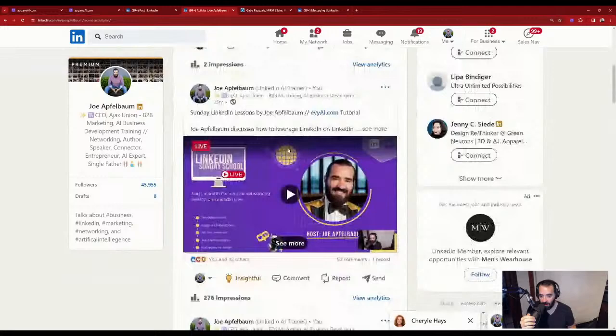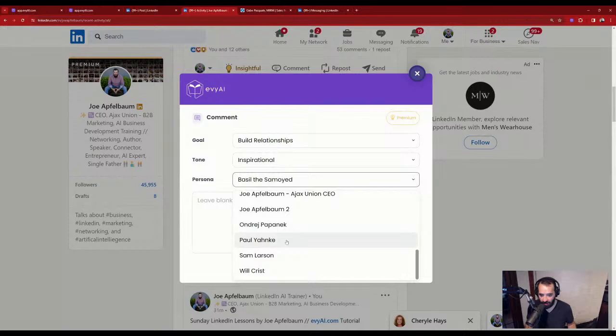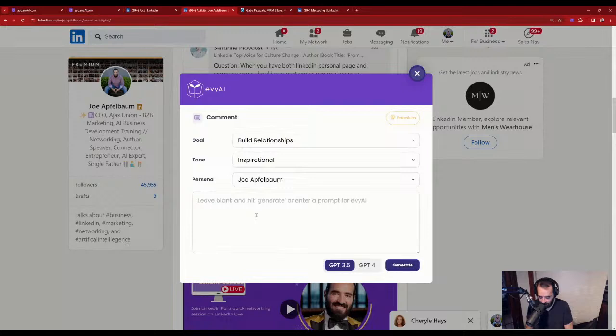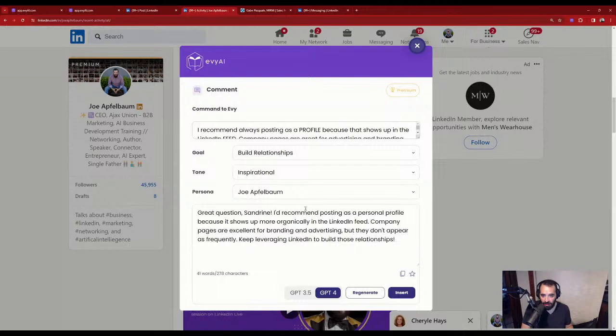Someone asked: 'When you have both a LinkedIn personal page and a company page, should you post under your personal page or company page?' I'll have the AI reply: 'I recommend always posting as a profile because that shows up in the LinkedIn feed. Company pages are great for advertising and branding, but they do not show up often organically.' After GPT-4 generates: 'Great question, Sandrine. I'd recommend posting as a profile page because it shows up organically on the LinkedIn feed. Company pages are excellent for branding and advertising but don't appear as frequently. Keep leveraging LinkedIn to build those relationships.' It just tightened it up and made it nicer.